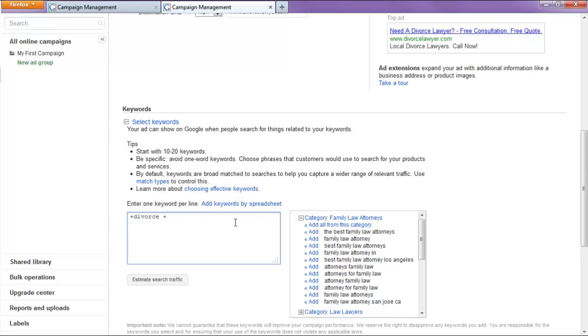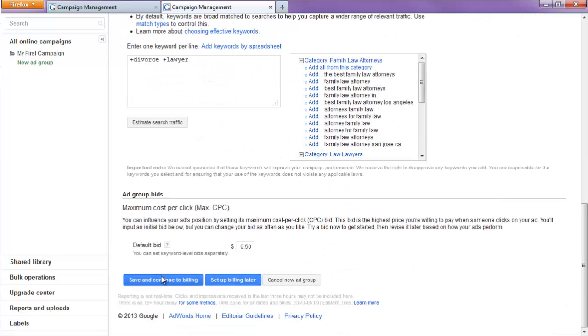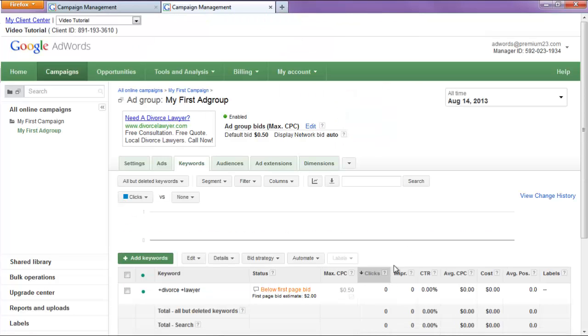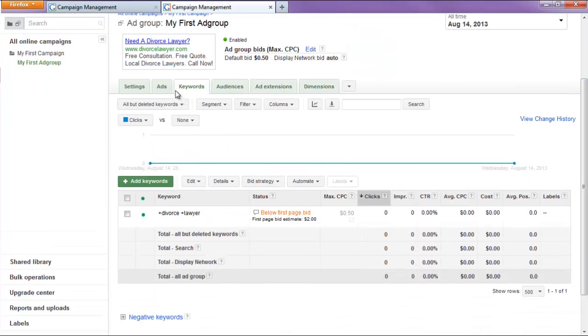Alright, so, save that. And, we'll set up billing on your own time. So, set up billing later. Alright, cool. Now, two more things we need to do.